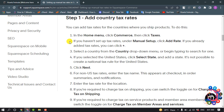If you haven't set up tax rates, under Manual Setup click Add Rate. If you already added tax rates, you can click the plus icon, select your country from the country drop-down menu, or begin typing to search for one.